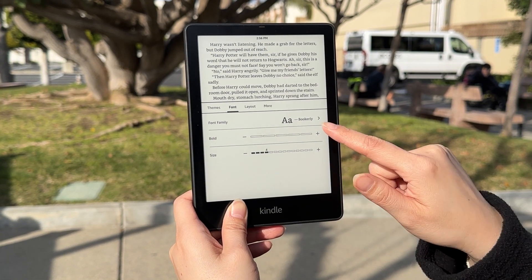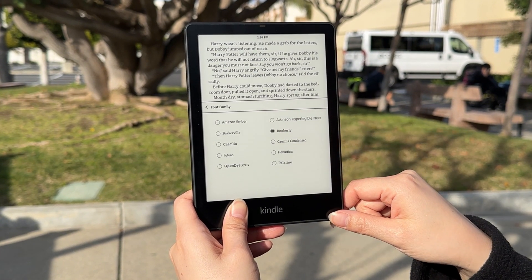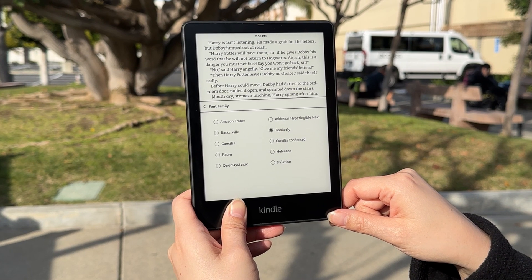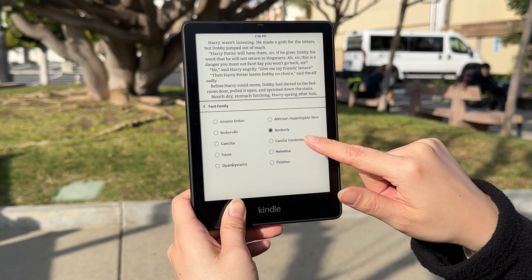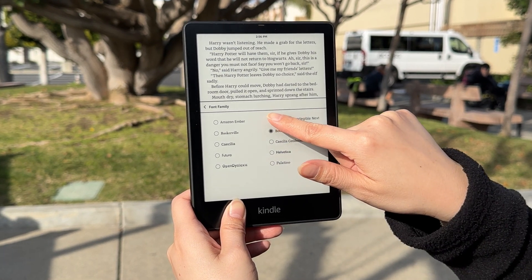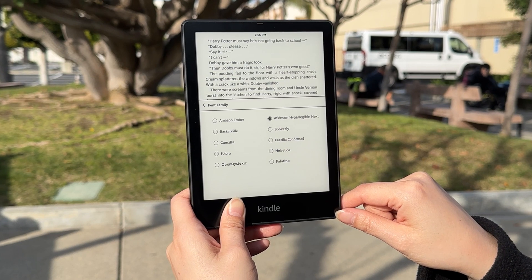On the Font page, tap the Font Family to open your options. Atkinson Hyperlegible Next should now be on this list. Select Atkinson Hyperlegible Next.